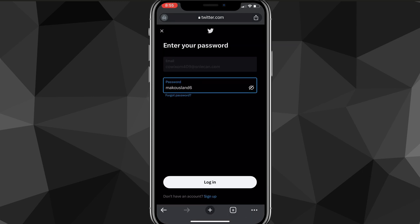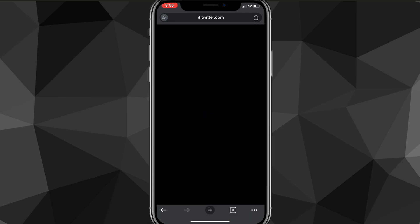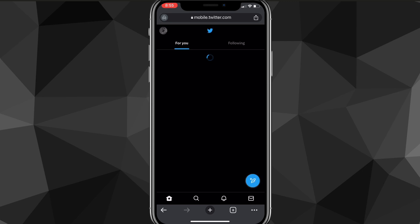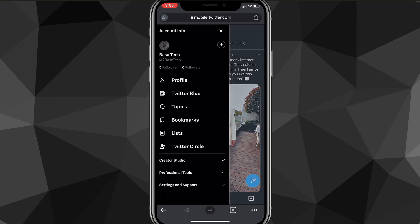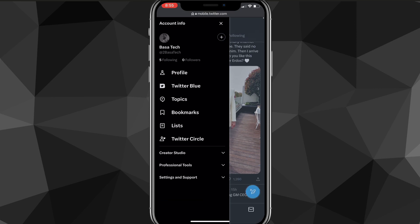Once you log in to your account, it will bring you to the Twitter home page. On this Twitter home page, you want to click on your profile picture in the top left corner of your screen. Once you click on the profile picture, it will bring up a couple settings options.